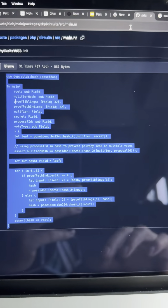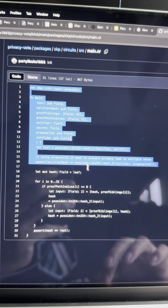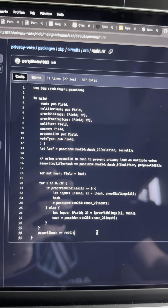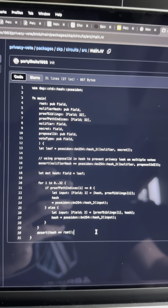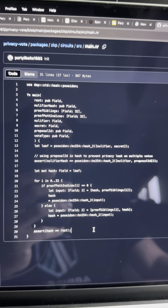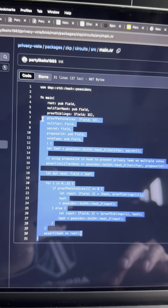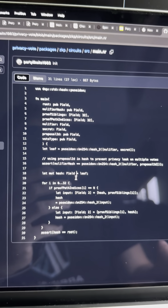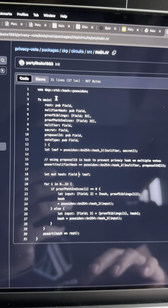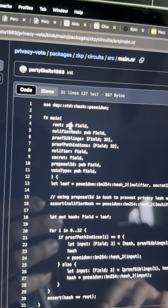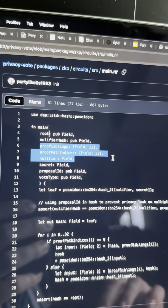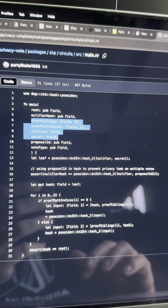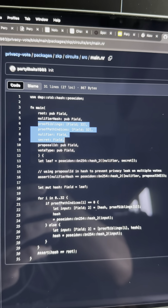Essentially what Alexey Pertsev did — this is some code I recently wrote for a privacy voting protocol, but it works exactly the same way. You're proving that you know the hash of a leaf in an incremental Merkle tree. This took 31 lines of code, written in a language called NOIR, which is a domain-specific language for writing zero-knowledge circuits. I can prove that I know a root — it's a public input, so everyone can see I have some root — and then all the rest is private.